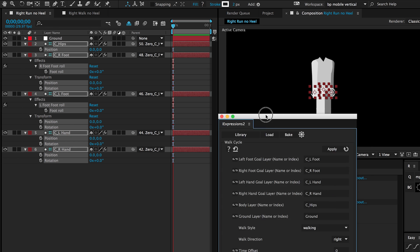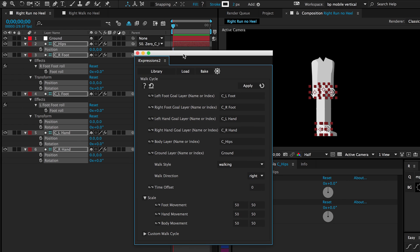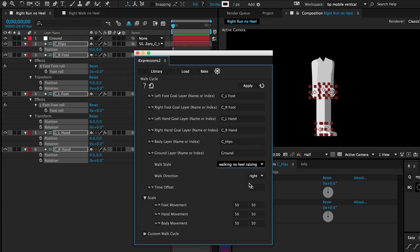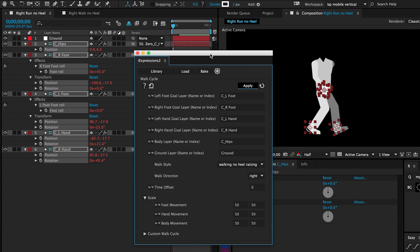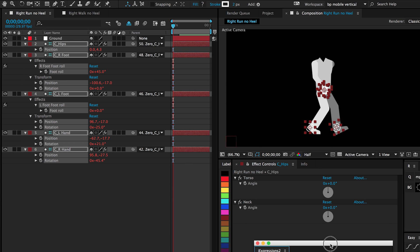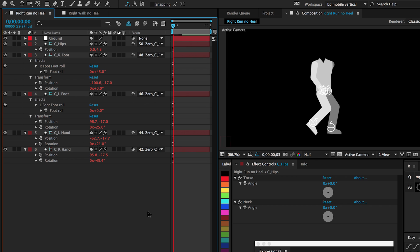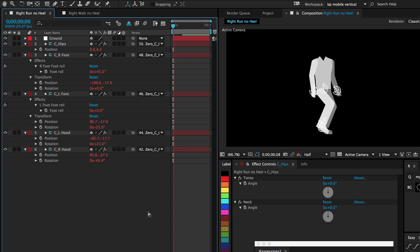After doing that, inside eye expressions, we're going to click this dropdown for walk cycle and select walking no heel raising. And then hit apply. Okay. So eye expressions has applied expressions to all these properties. And now when I hit play, we have a character walking automatically.